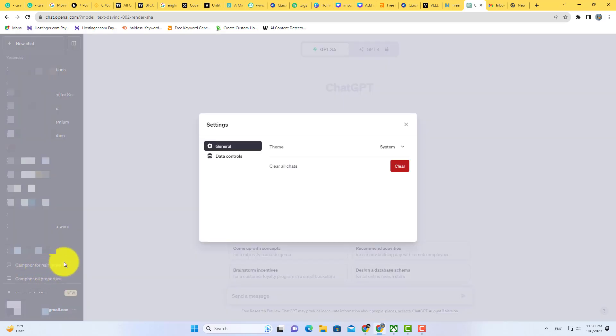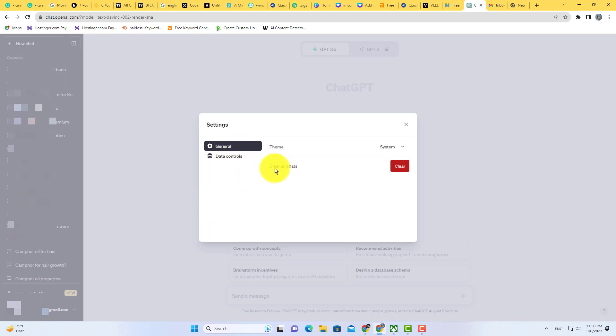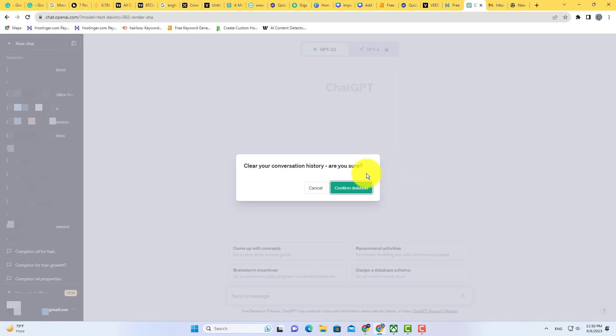Then go to settings. In settings here, you will see this option: clear all chats. Just click on clear and all your chats will be deleted.